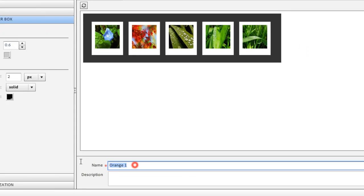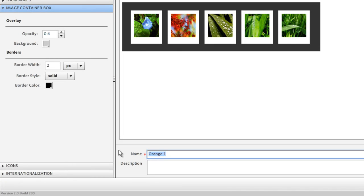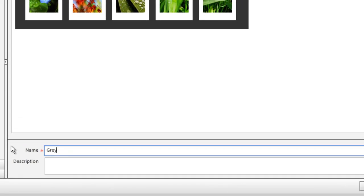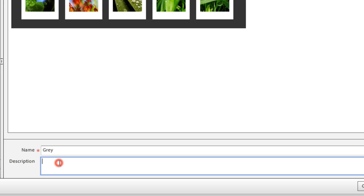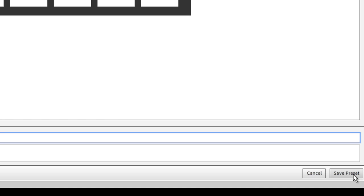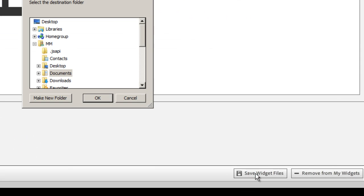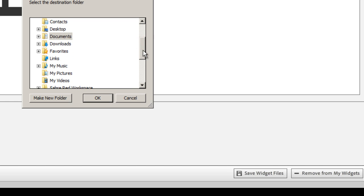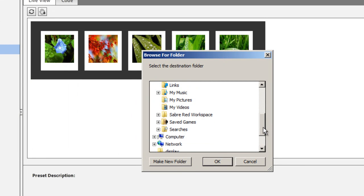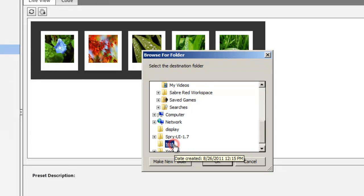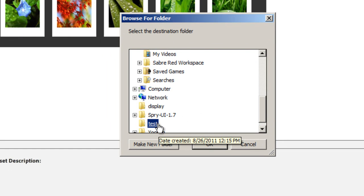Let me show you a published preview of how things look — very nice. I'll change the name of this theme from the orange one to 'gray,' skip the description, and click the button that says 'Save Preset.' Now I have my own preset. Next, I'll click the button that says 'Save Widget Files.' Dreamweaver will prompt me to select the folder where the widget files should be saved, so I'll locate my local site folder on the desktop called 'test' and click OK.